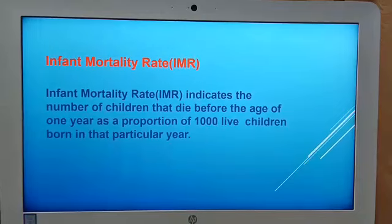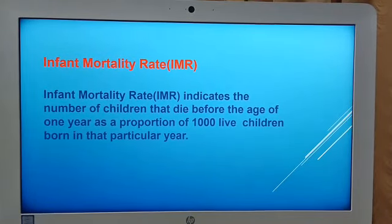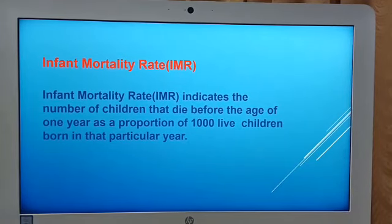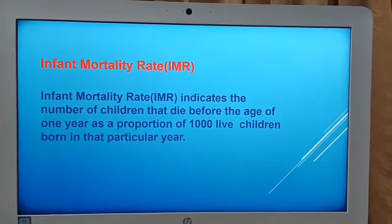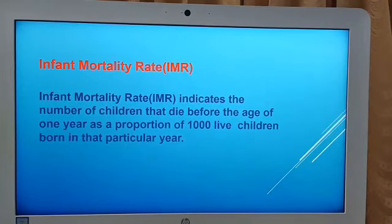When talking about development, we include other parameters like infant mortality rate, literacy rate, and net attendance ratio — concepts we already studied in ninth standard. Infant mortality rate, or IMR, indicates the number of children that die before the age of one year as a proportion per thousand live children born in that particular year. If the infant mortality rate is higher, the region is not doing well in terms of development.